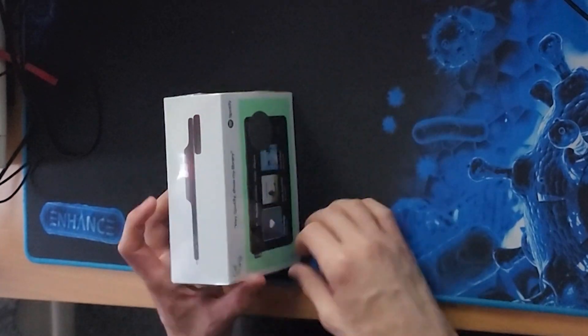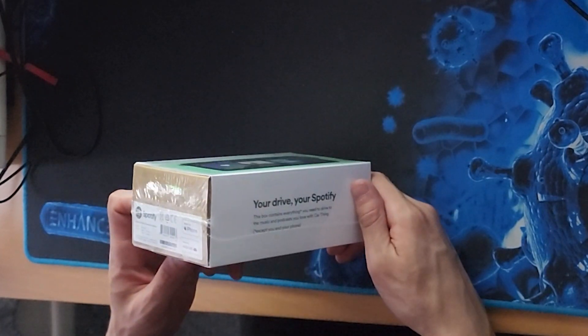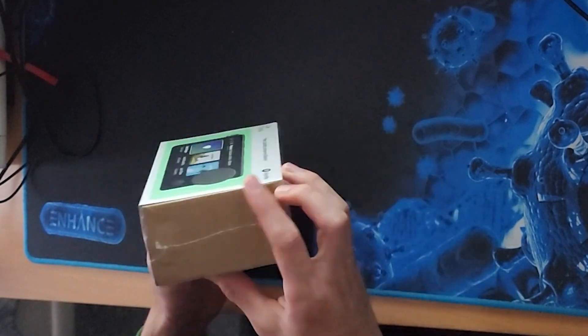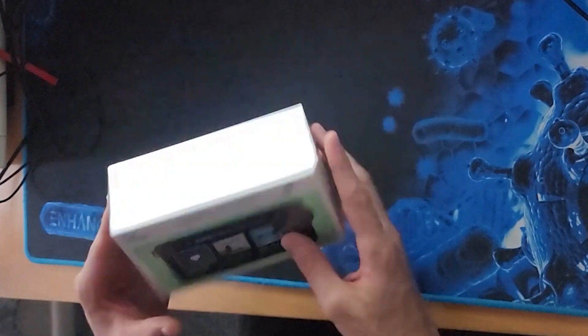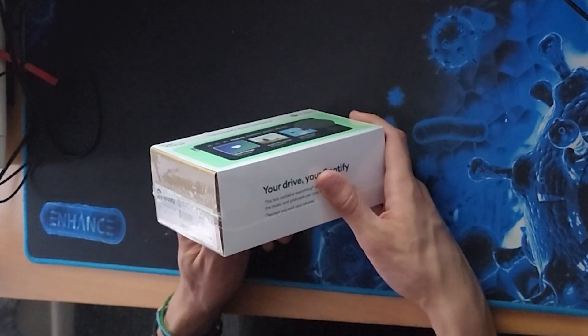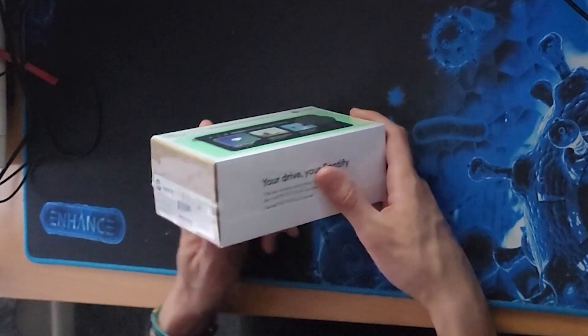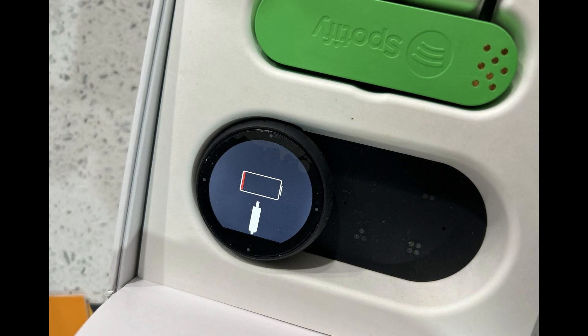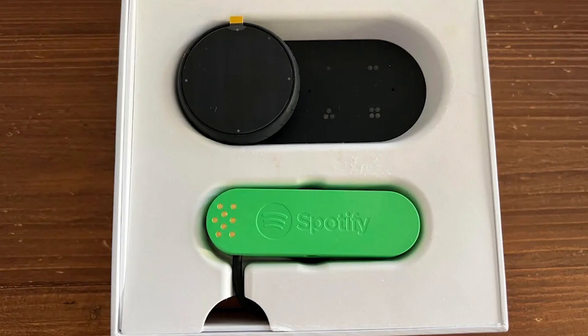This is the Spotify car thing. This model is Spotify's second version of their Spotify car thing. This version launched in April of 2021 and actually had some differences between their version 1 development builds and this one. For example,